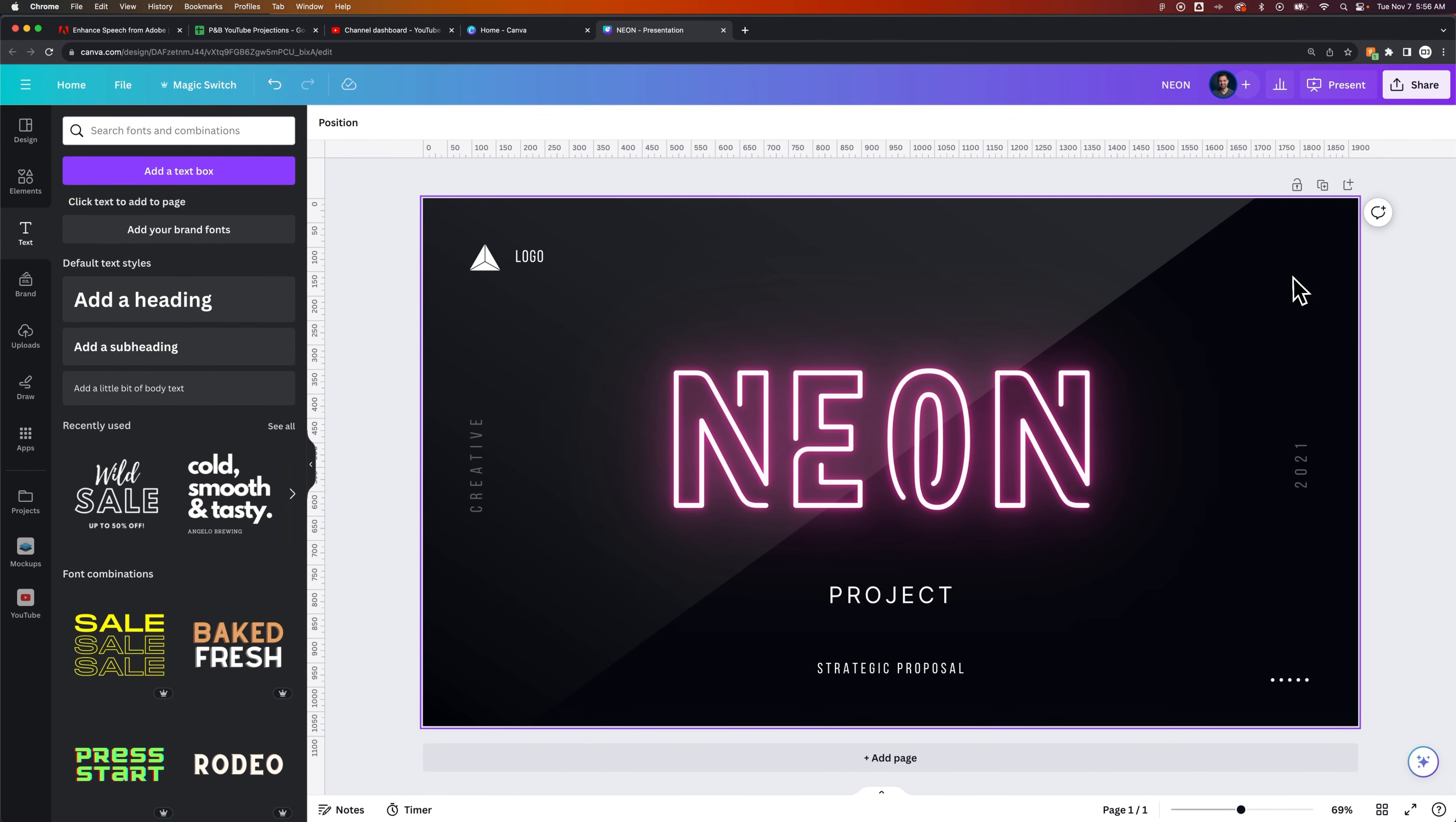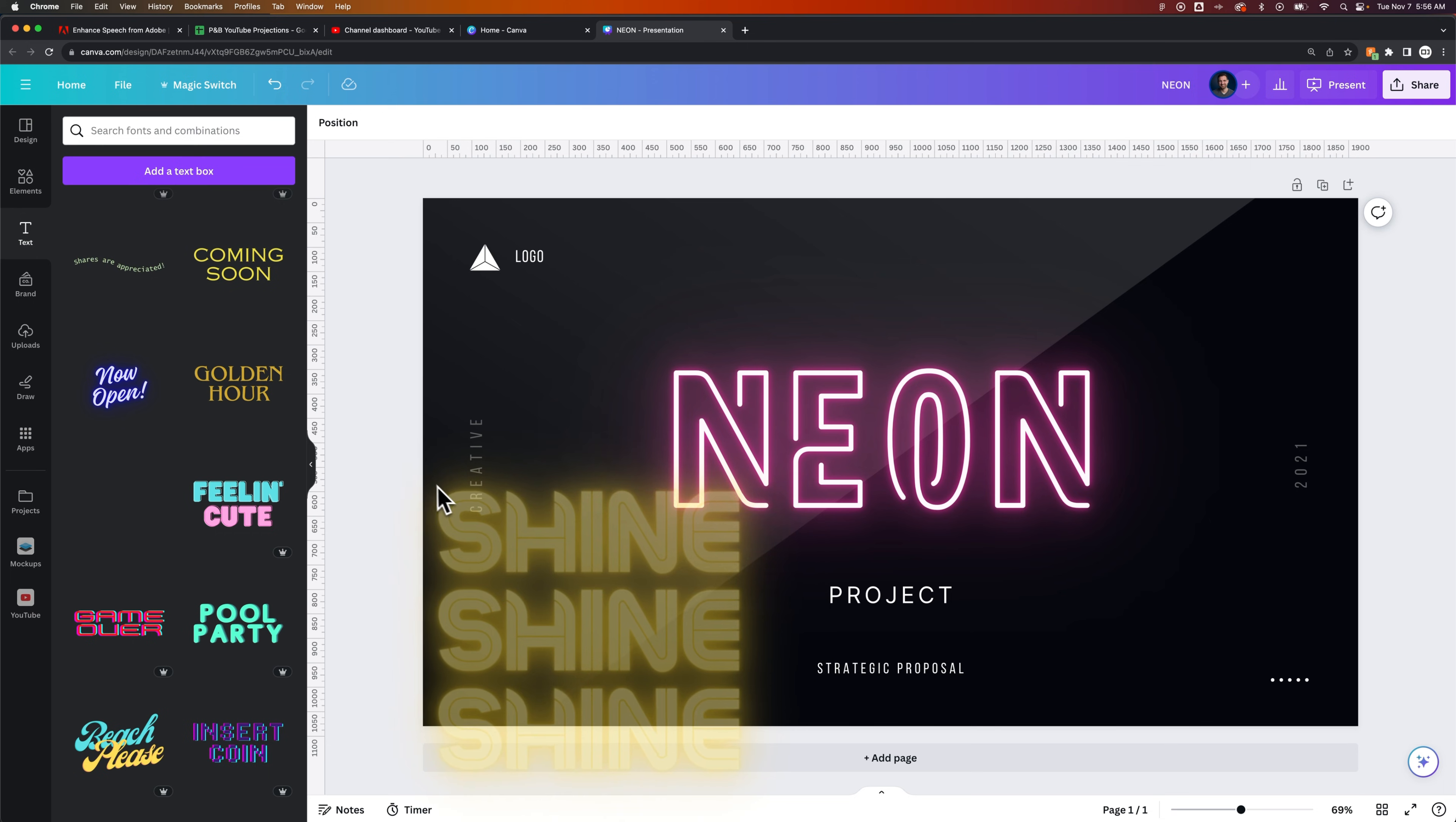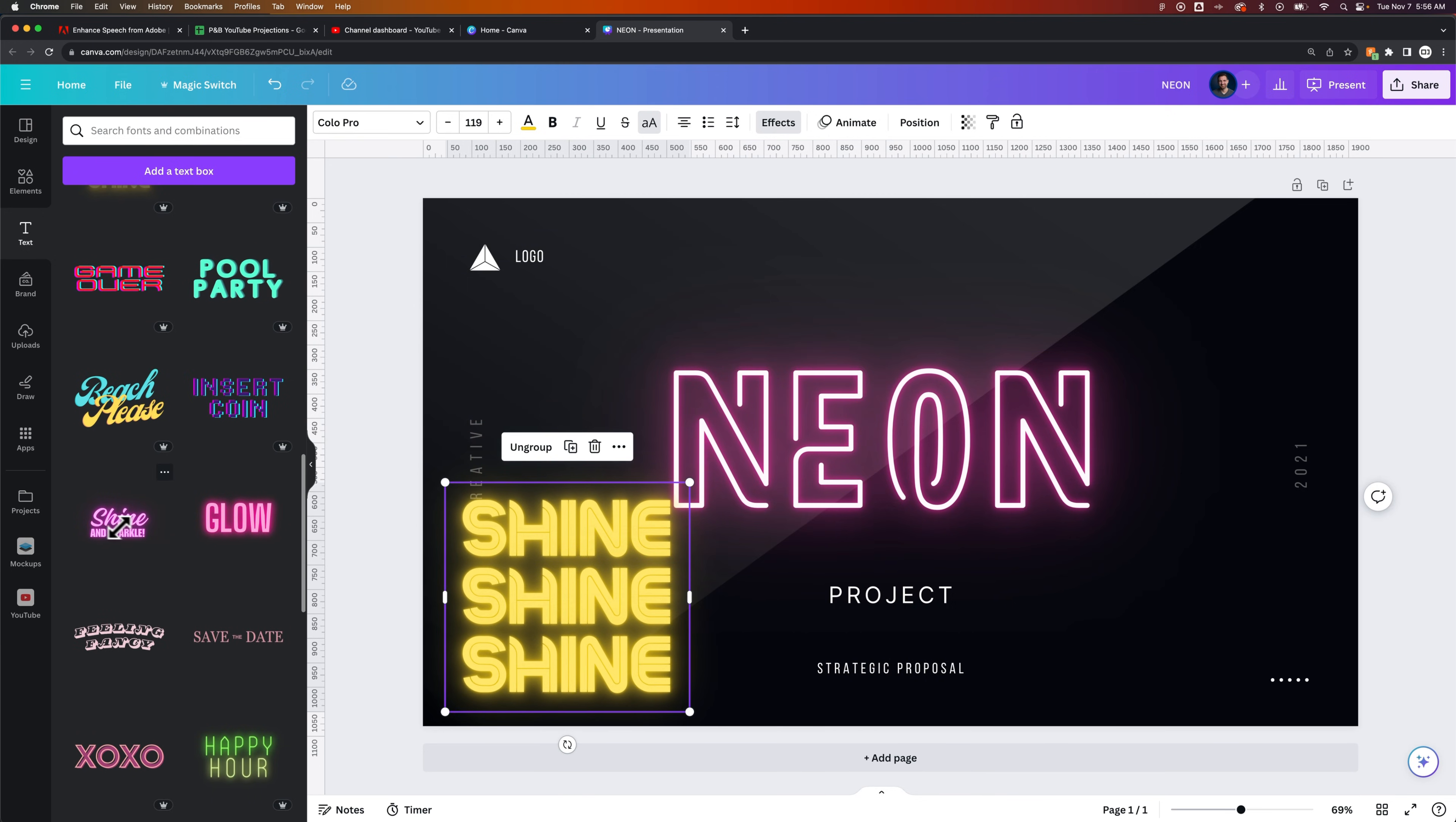Now the other thing that you can do is on the left-hand side, when we're in our text elements, if you scroll down on some of these font combinations, you may actually find like this shine, shine, shine font or text effect. You can click and drag out here that kind of gives you an effect already built in. So sometimes you'll find some of these.